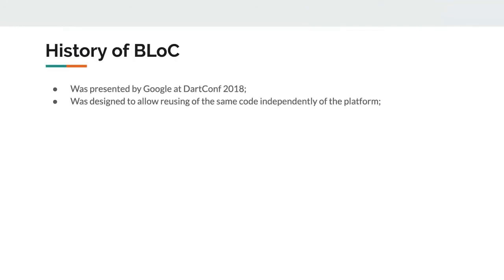Let's start with the history of BLoC. BLoC stands for Business Logic Component and was presented by Google at Dart Conf 2018. It was designed to allow the reuse of the same code base independently of the platform — like web application, mobile, or backend.